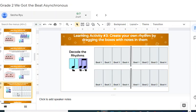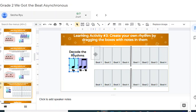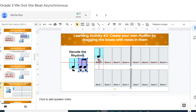Now, on this one, they want you to create, you're going to create your own rhythm by dragging the boxes with notes. So you can create your own rhythm, and this is how you're going to do it.